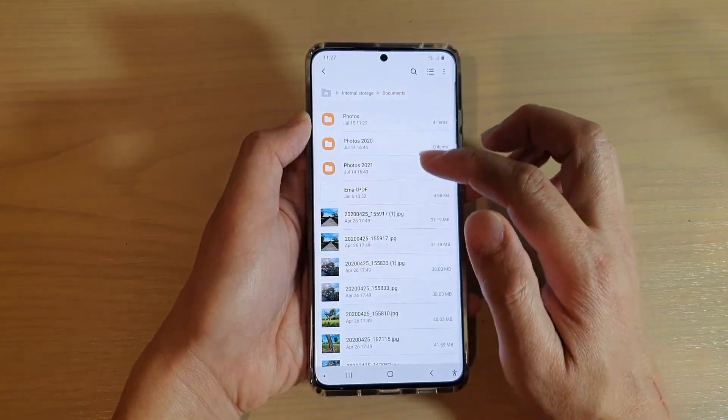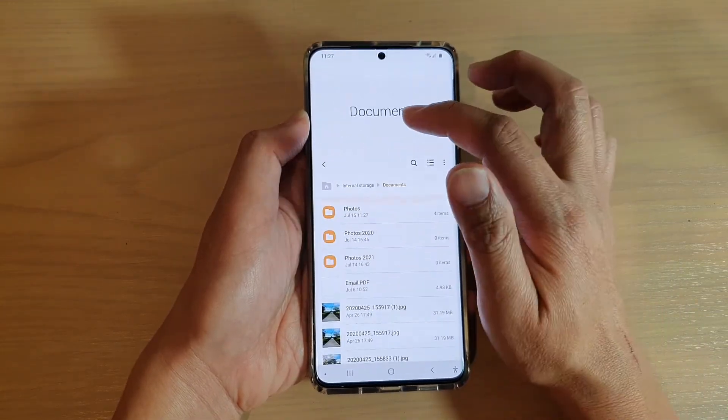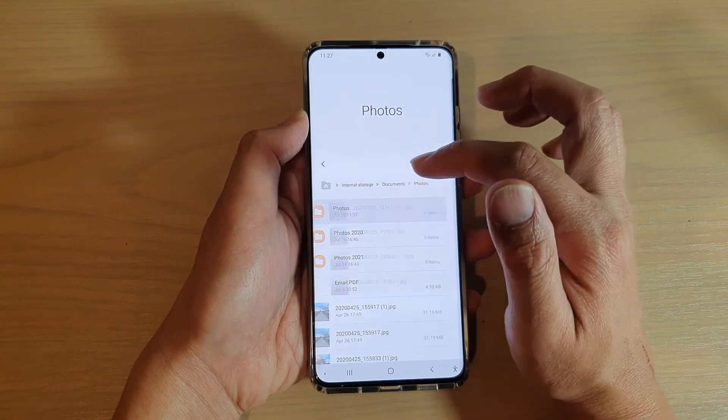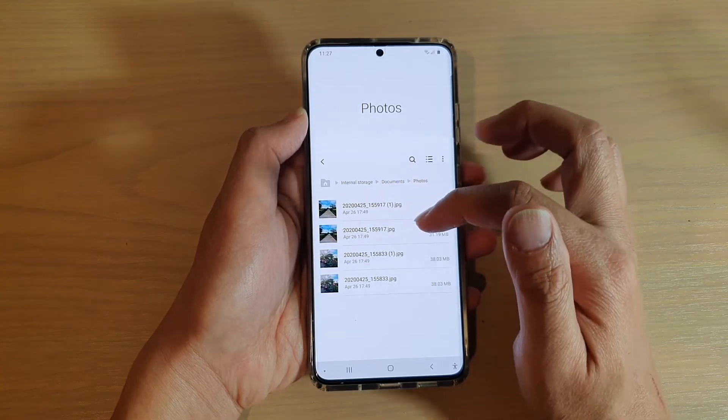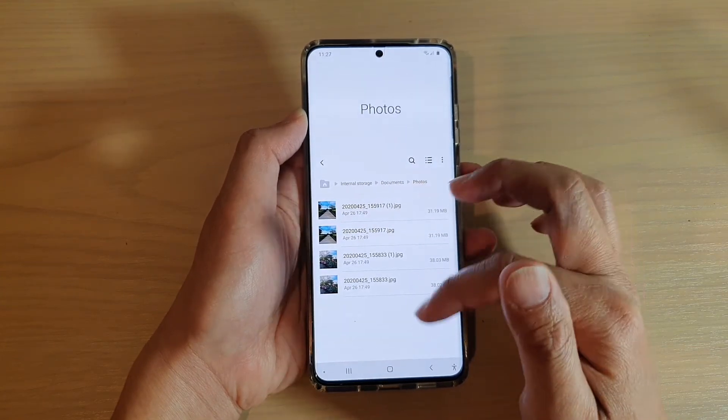Here it creates a folder called photos, and within this folder it will have four files.